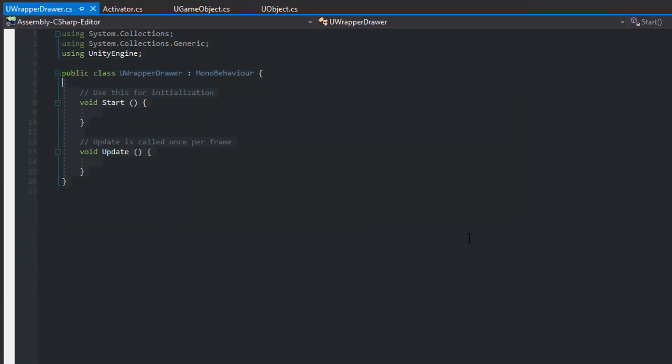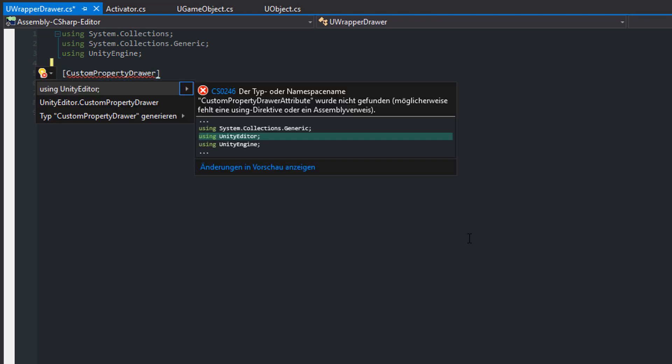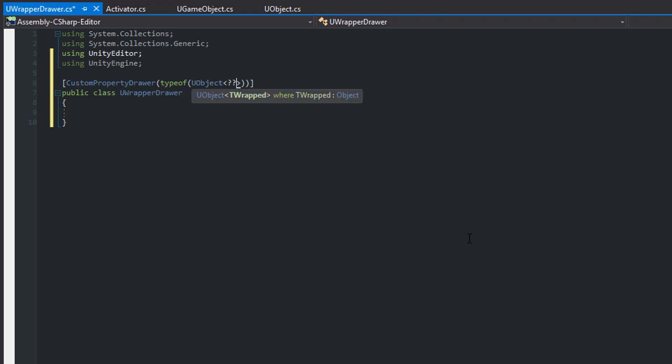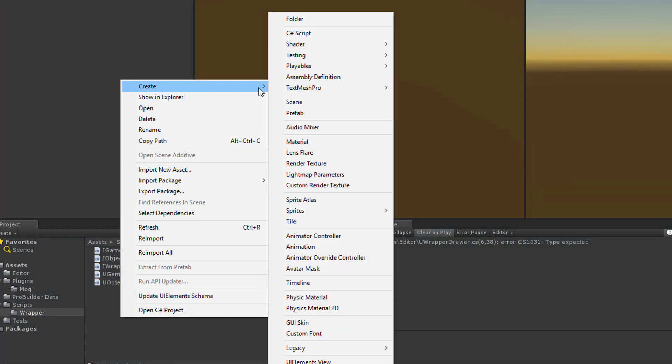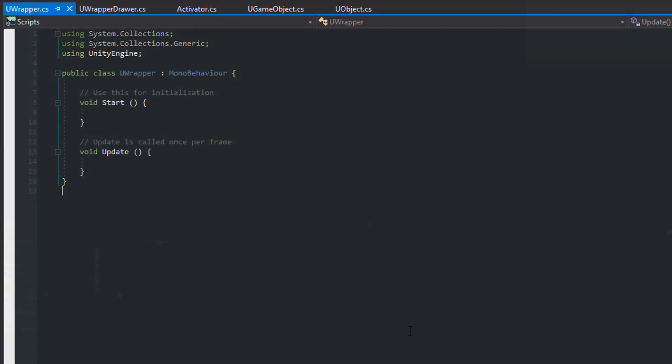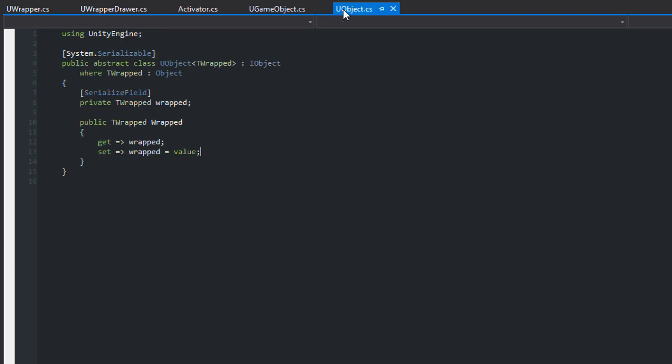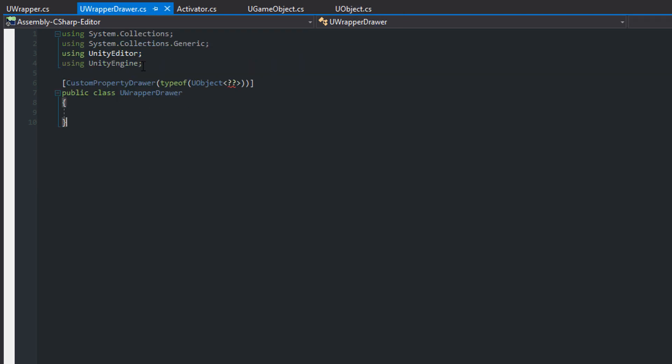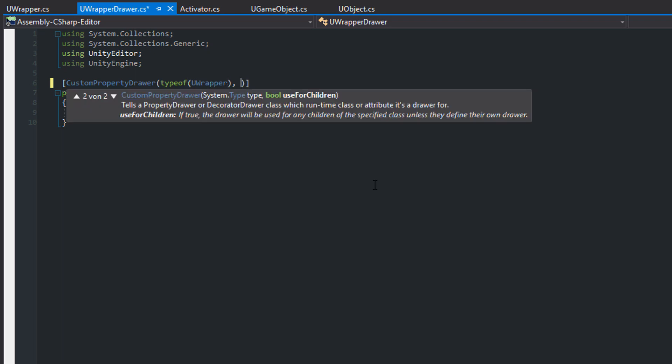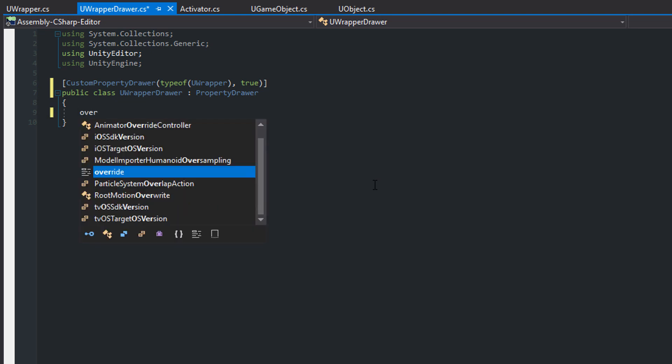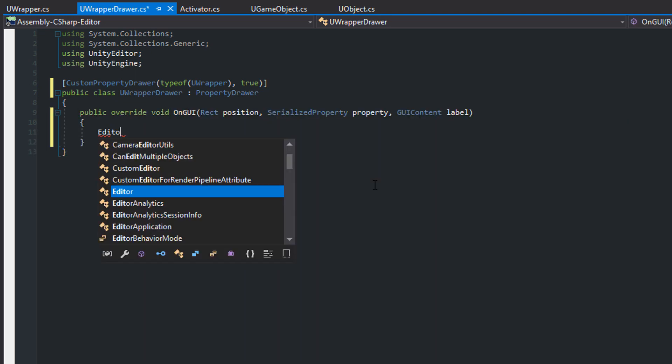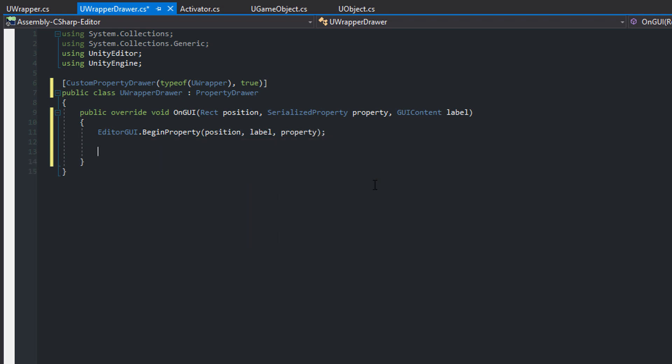Back in Unity create an editor folder and insert a new script called UWrapperDrawer. Open it and as always get rid of the MonoBehaviour stuff. Mark the class as a custom property drawer of type uObject with a generic type of... hmm. That's a pity. As with serialization Unity doesn't allow you to create custom drawers for generic classes. But there exists a really cool workaround. Create another script called UWrapper. Open it. Delete the MonoBehaviour code and mark it as serializable. Now let uObject inherit from that new class. Switch back to your custom drawer and specify the UWrapper as the type. Also set the second parameter to true. Inherit from property drawer and overwrite the onGUI method.